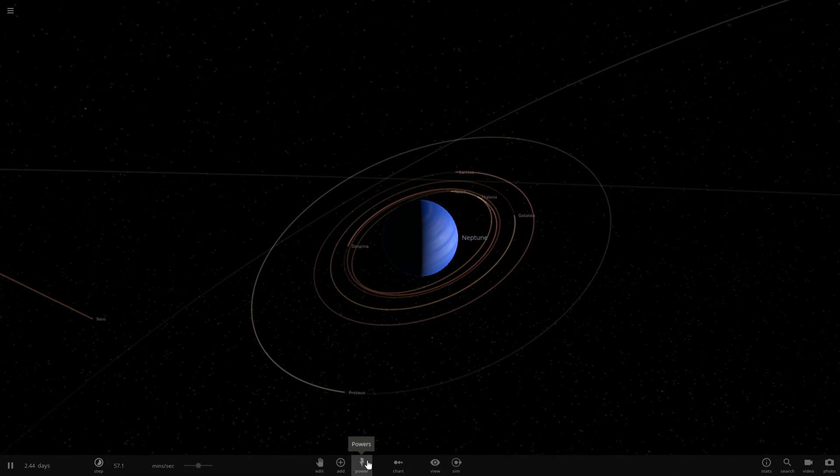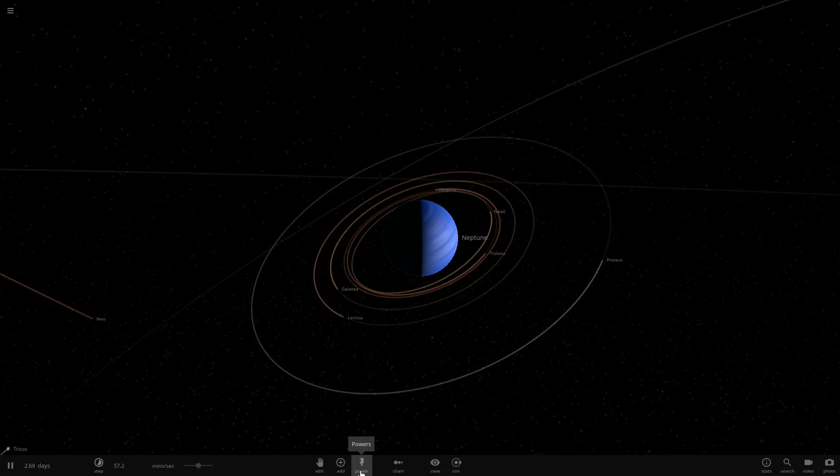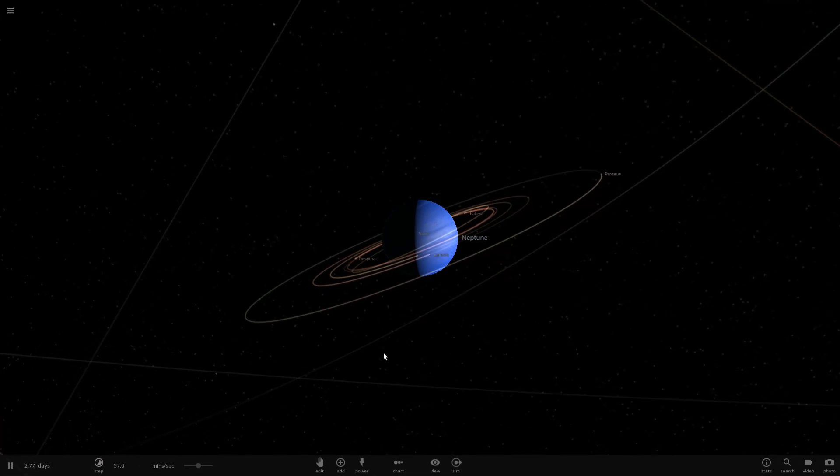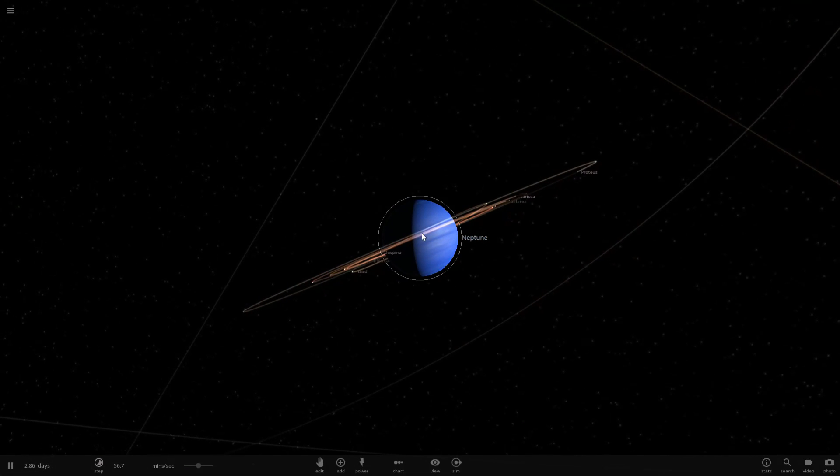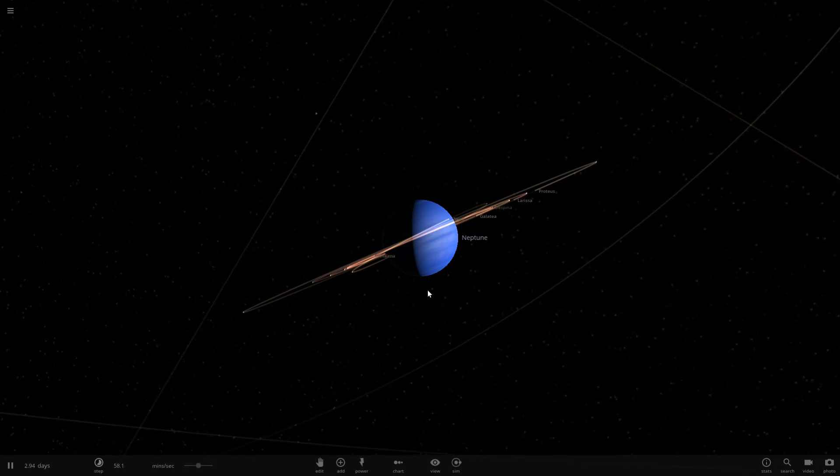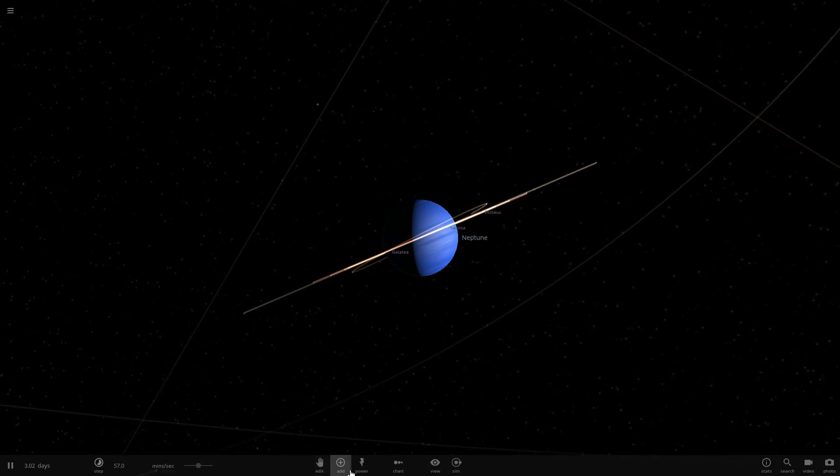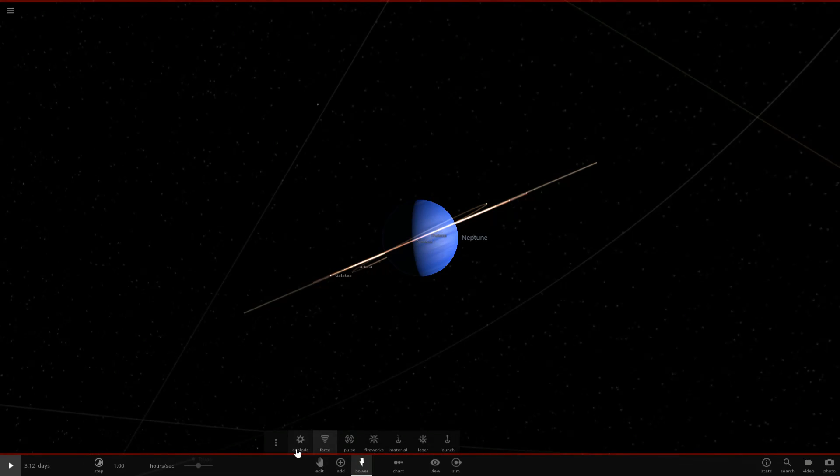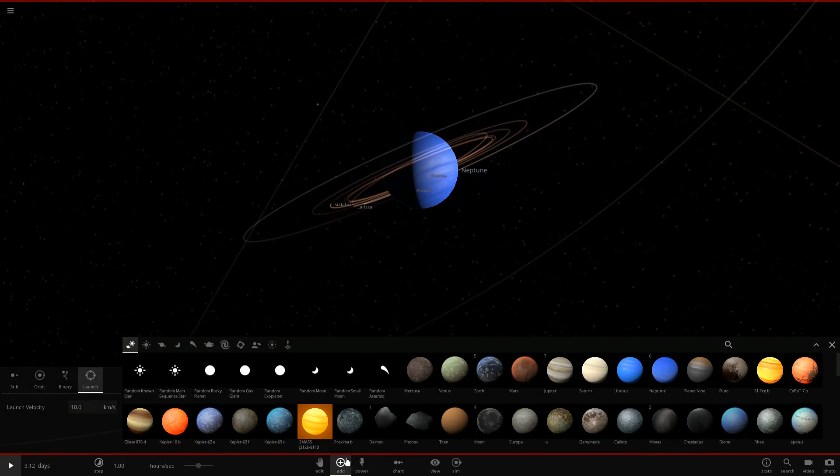Maybe a large moon, maybe I was kind of thinking Ceres maybe, at Neptune, relatively high velocity, to see if we can cause the debris to impact the moons and stuff like that, or even impact the moons on the way. Okay, so let's have a look and see if we can do that.